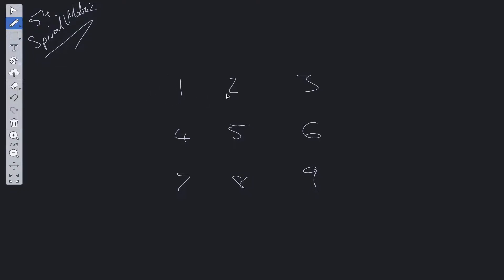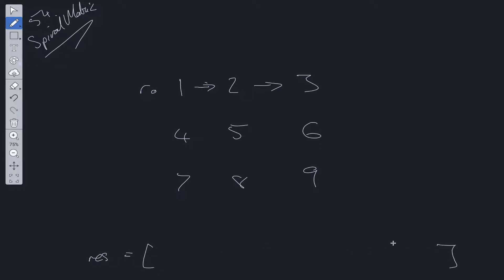The first step is to loop through the first row (row 0) and add to a result array. We're going to need a result array to store all the values as we traverse through the entire matrix. We also need to set some boundaries so we don't go out of bounds, and we need to change the direction as well.